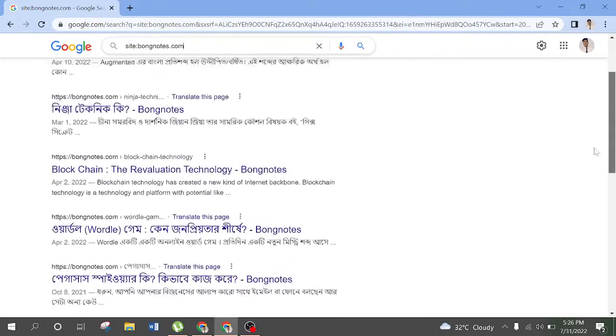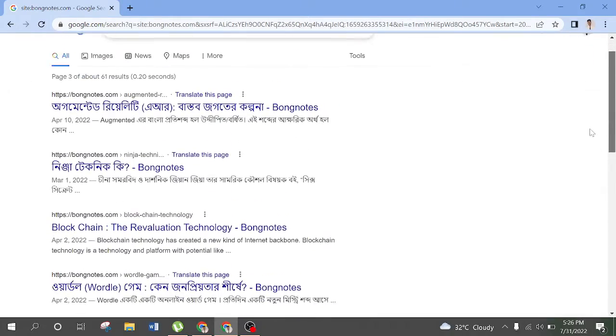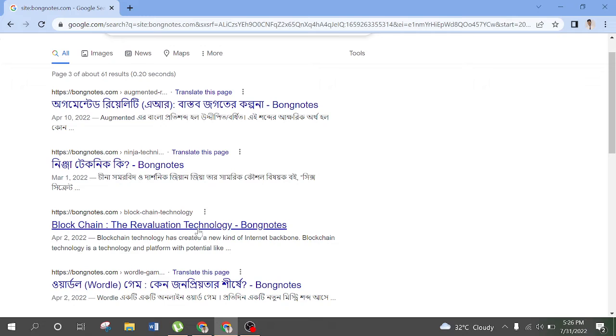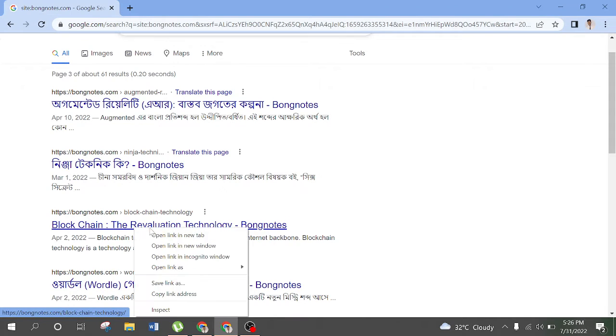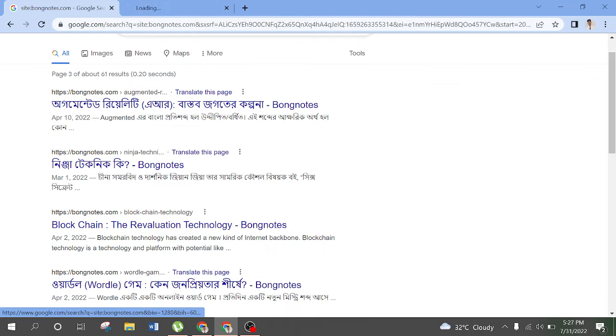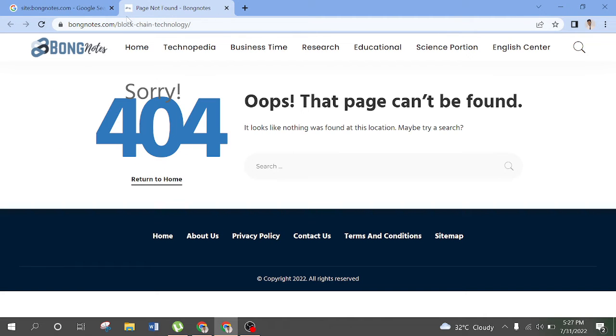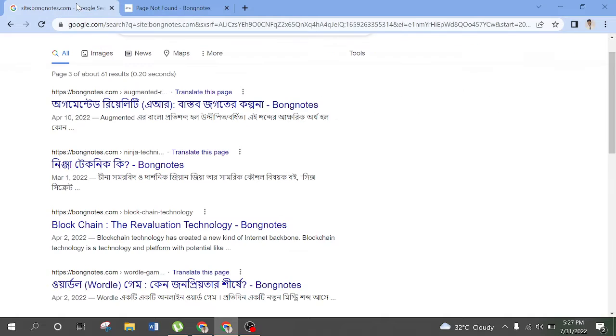You can remove the link from the website. You can see the search index. Click on the link. You can delete the link in the post.